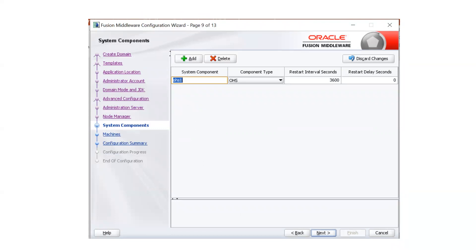On the next screen, enter the instance name for your OHS — whenever we create an OHS instance, we specify a name for it, which is called a system component. We discussed system components and Java components in other sessions. WebLogic is a purely Java component. System components like OHS are not purely Java — they may have certain modules developed in other languages like C or C++. Similar to OHS, we have OID, OVD, OUD, and other system components.